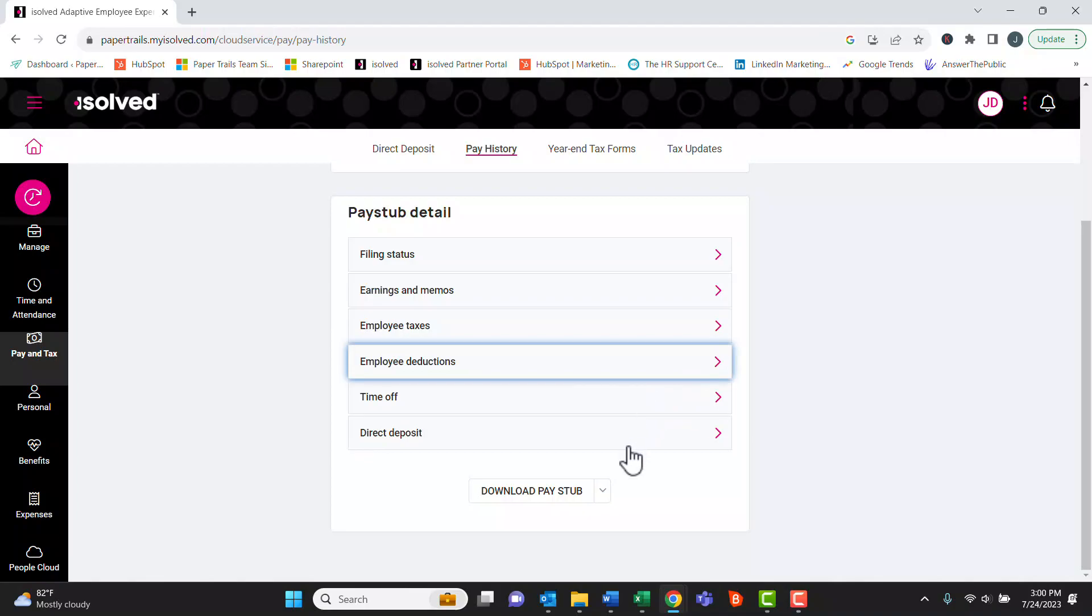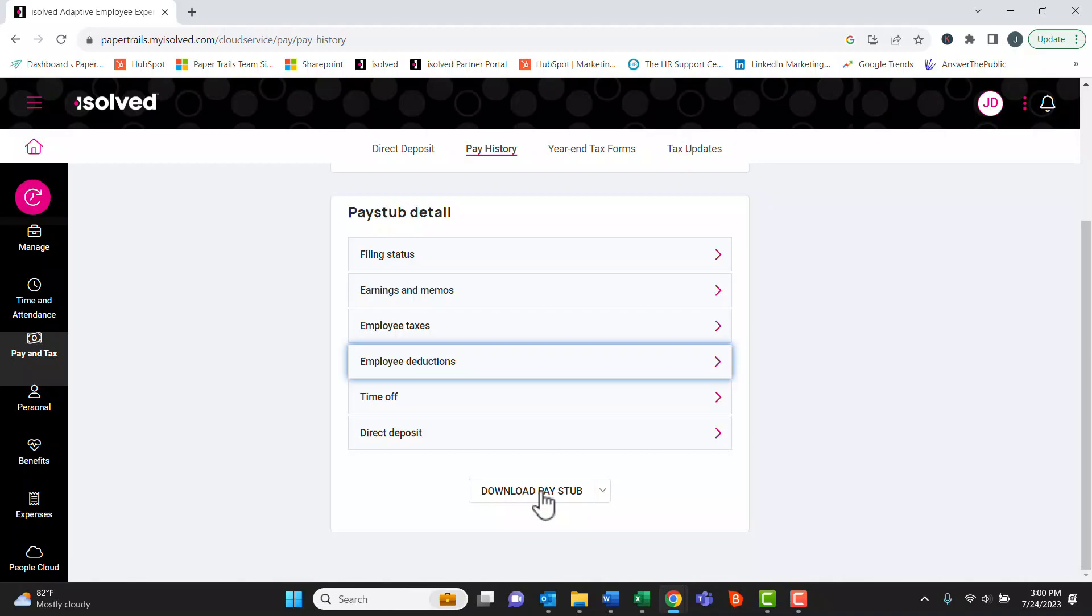If an employee would like to download a copy of their pay stub, all they have to do is hit this button here, and it will generate a PDF file of their recent pay stub.